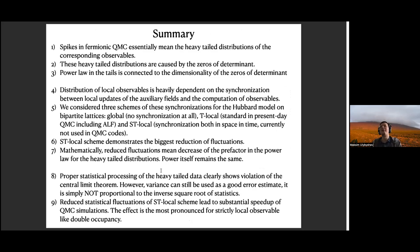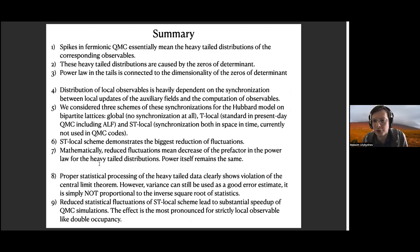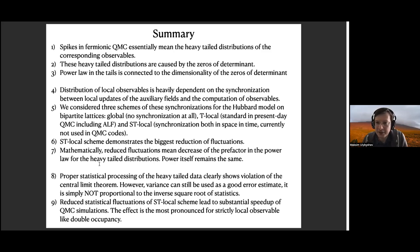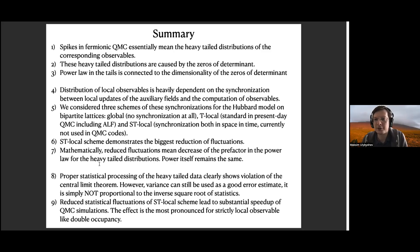Here is the final summary. We showed that proper statistical processing demonstrates that the central limit theorem doesn't work — the error bar is not proportional to the inverse square root of statistics; it decays slower. But variance can still be used as a good estimate for the error bar. Using this rigorous estimation of error bar, we can estimate the speed-up from employing the ST-local scheme, and for strictly local observables like double occupancy this speed-up can reach even two orders of magnitude. Thank you for your attention.